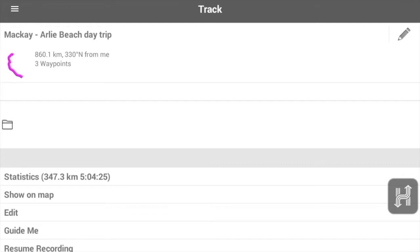Looking at the information we've got there, up near the colored line you'll have a distance and that's the distance from your current location to where that track starts, so don't get caught up thinking that's the distance of that route or that track.